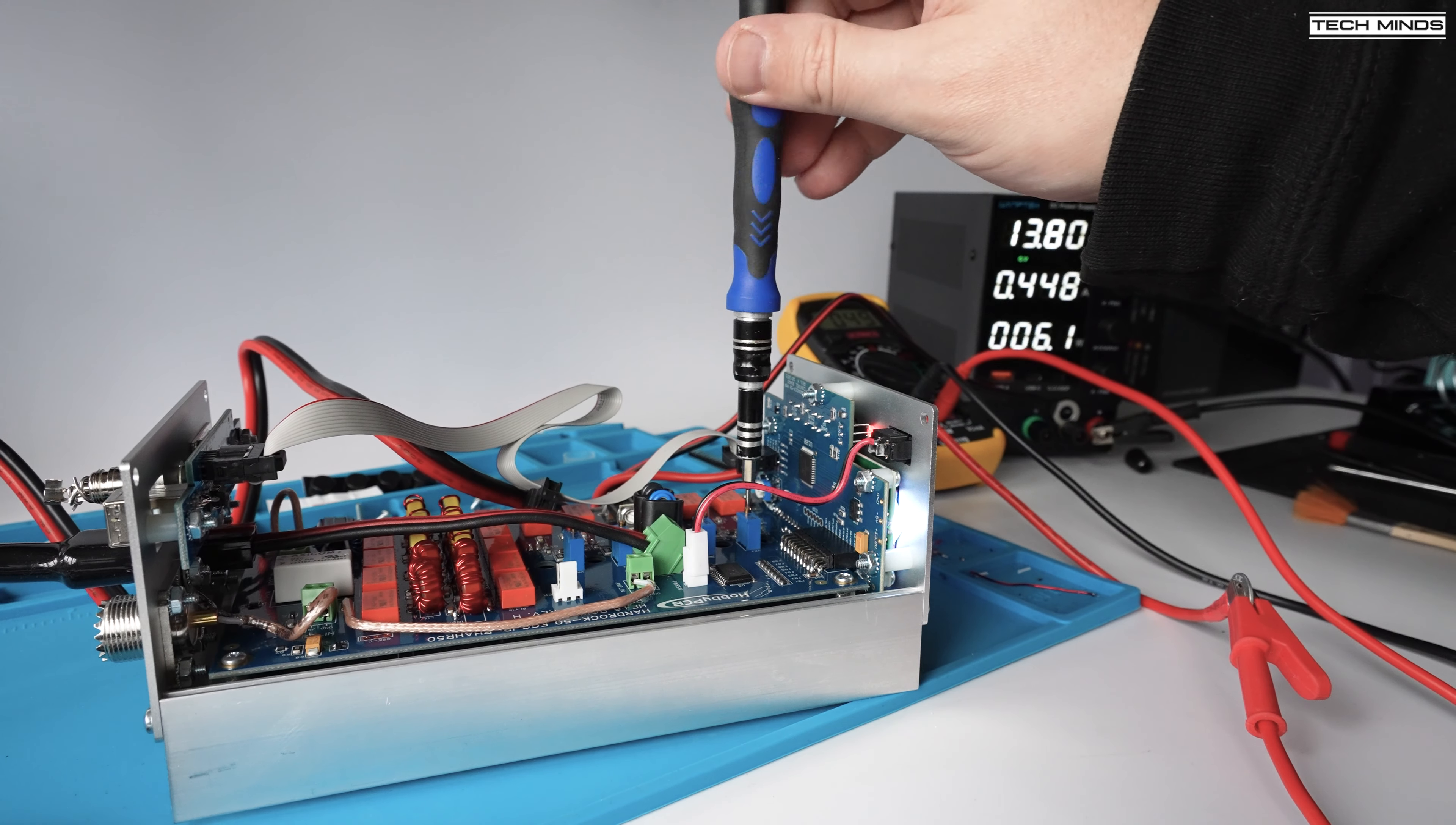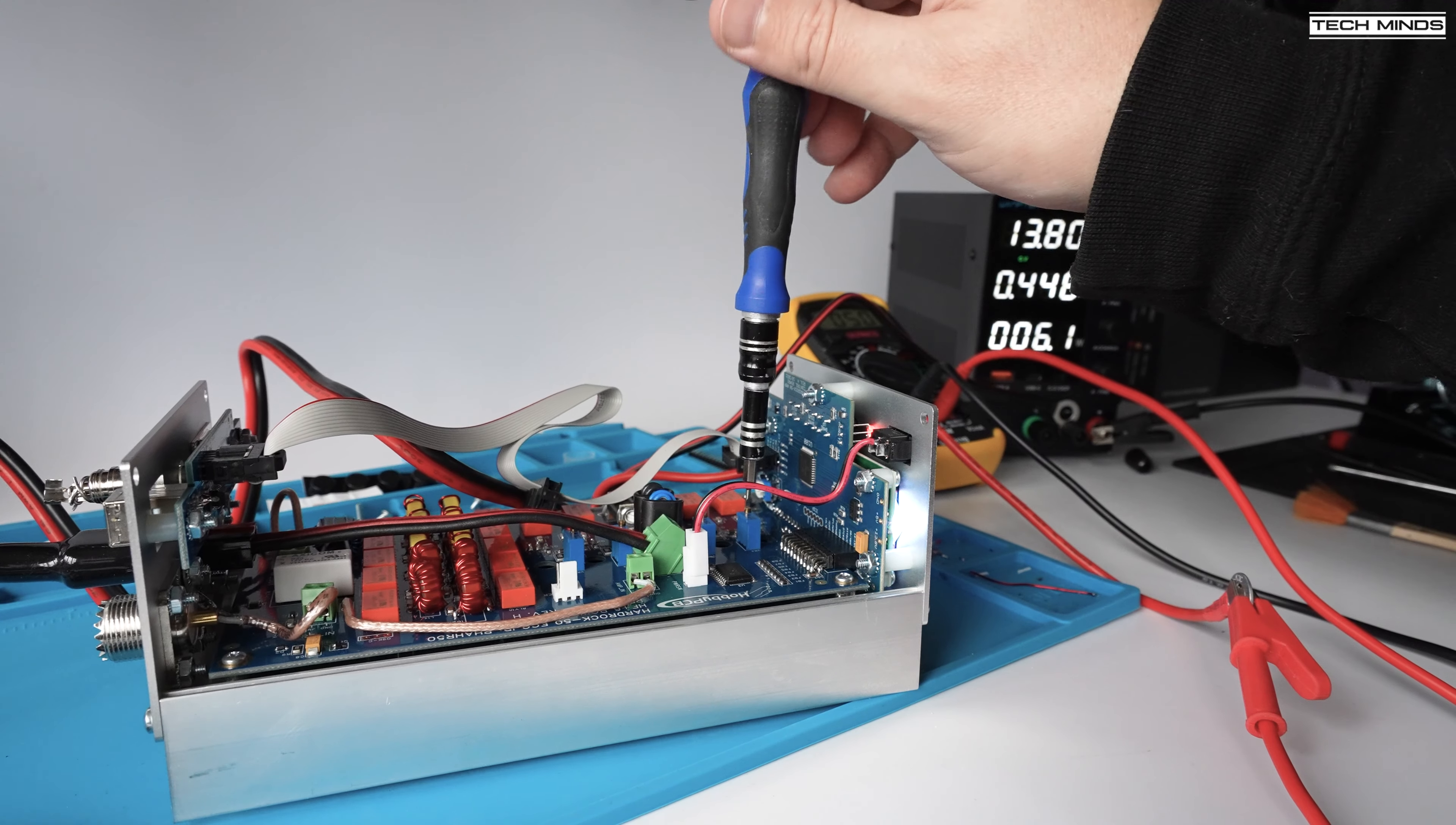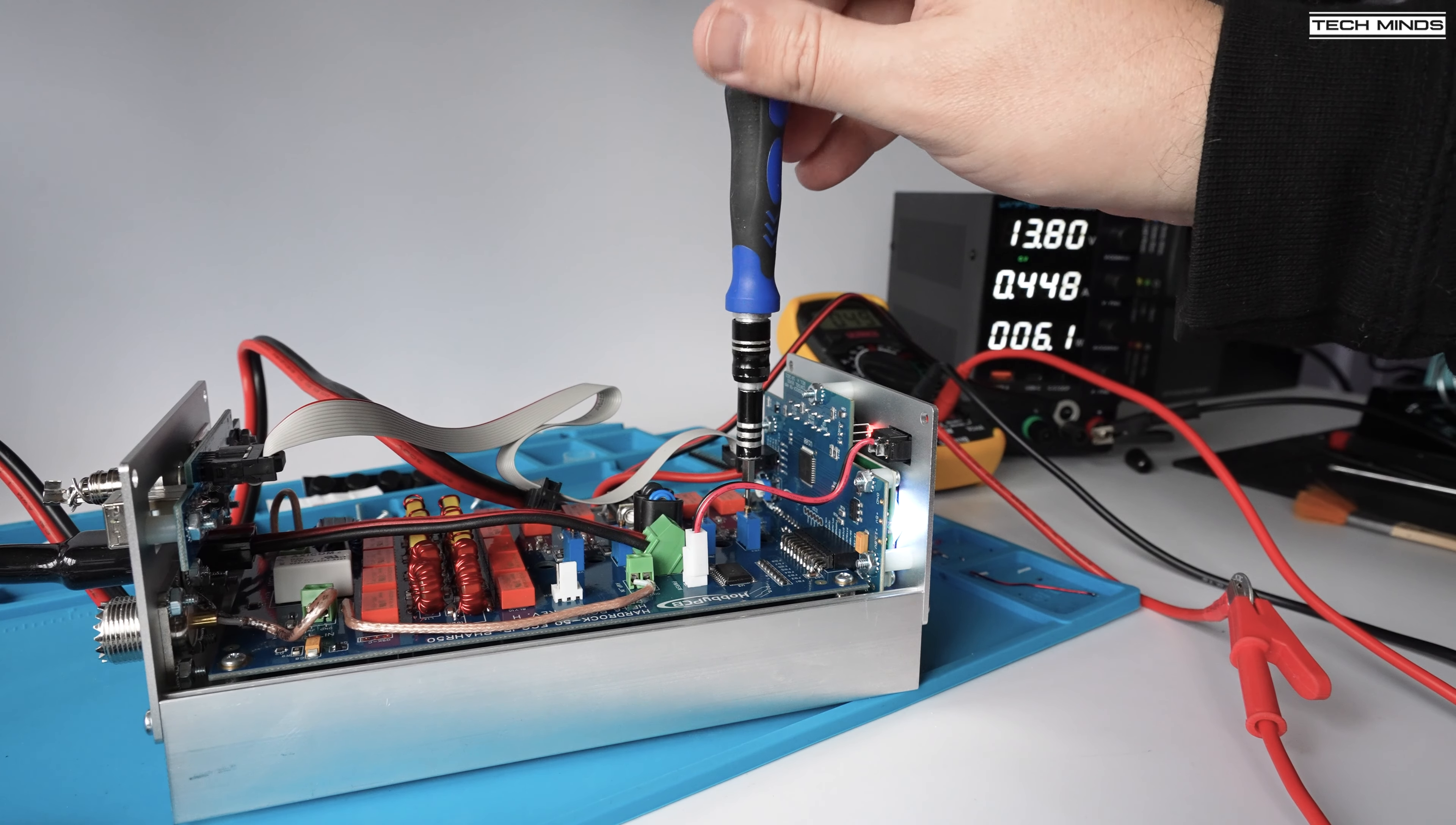With my power supply I can limit the current which is great for projects like this because if I had made a mistake in the build then the power supply will trip out and cut off its supply if it draws too much current.